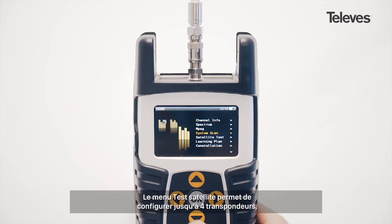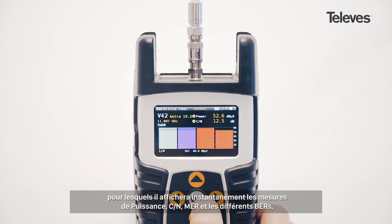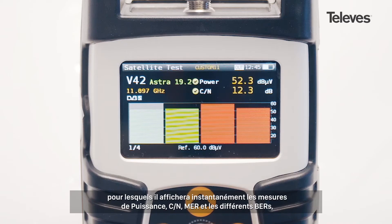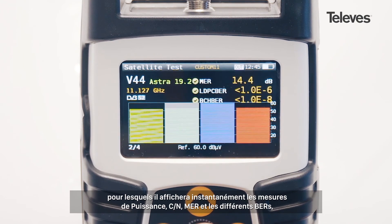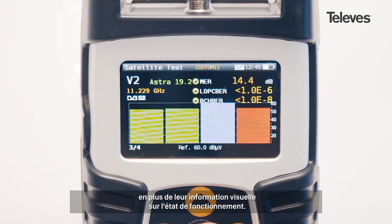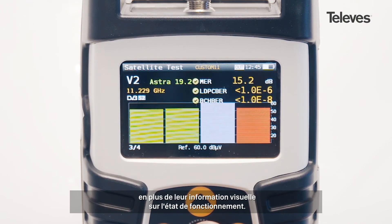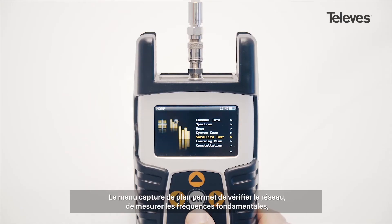With the satellite test feature, you can configure up to four transponders. The H30 Flex will immediately display the essential data, such as power, carrier to noise, MER, and the different bit error rates, in addition to providing graphical information about the channel's performance.